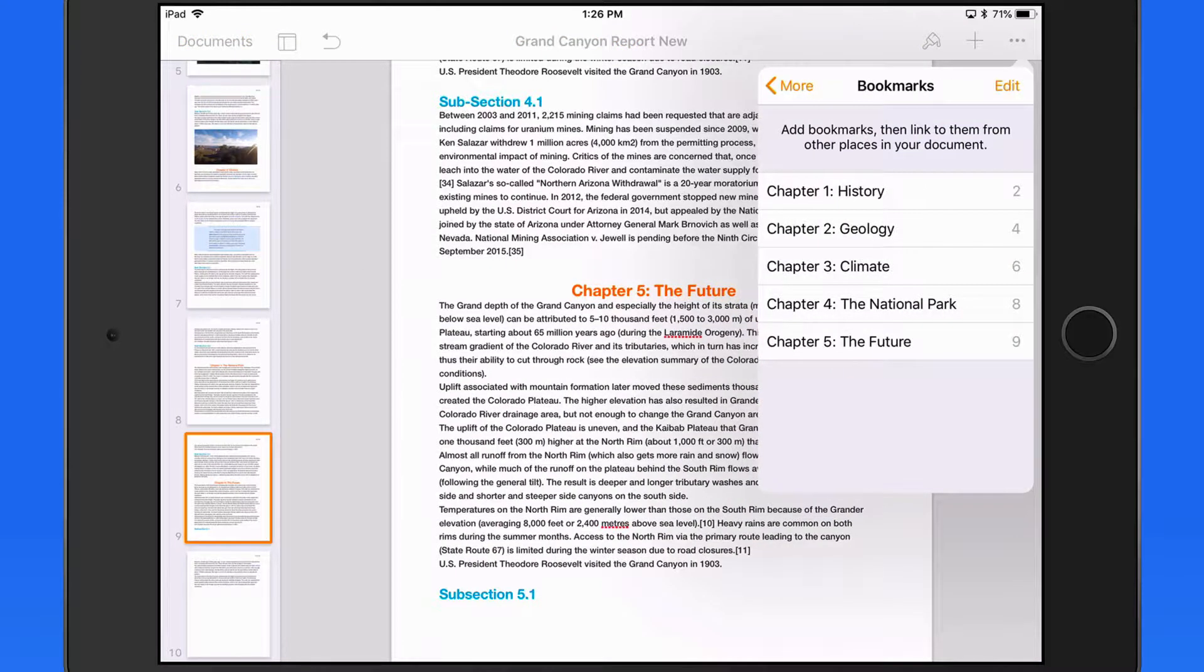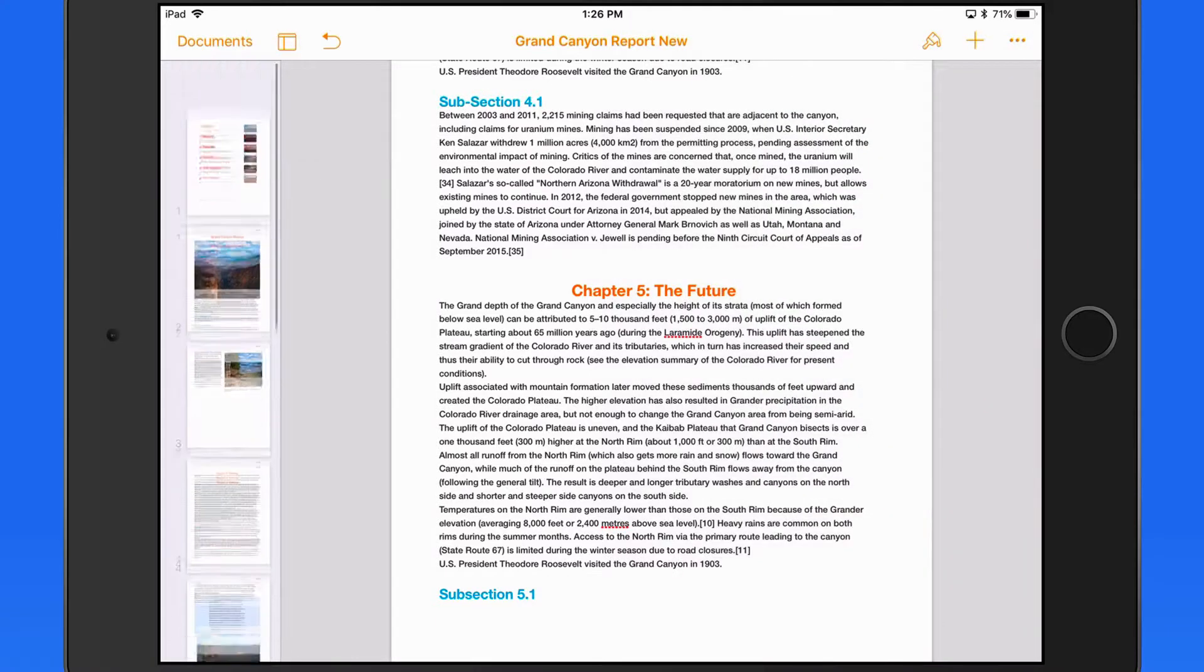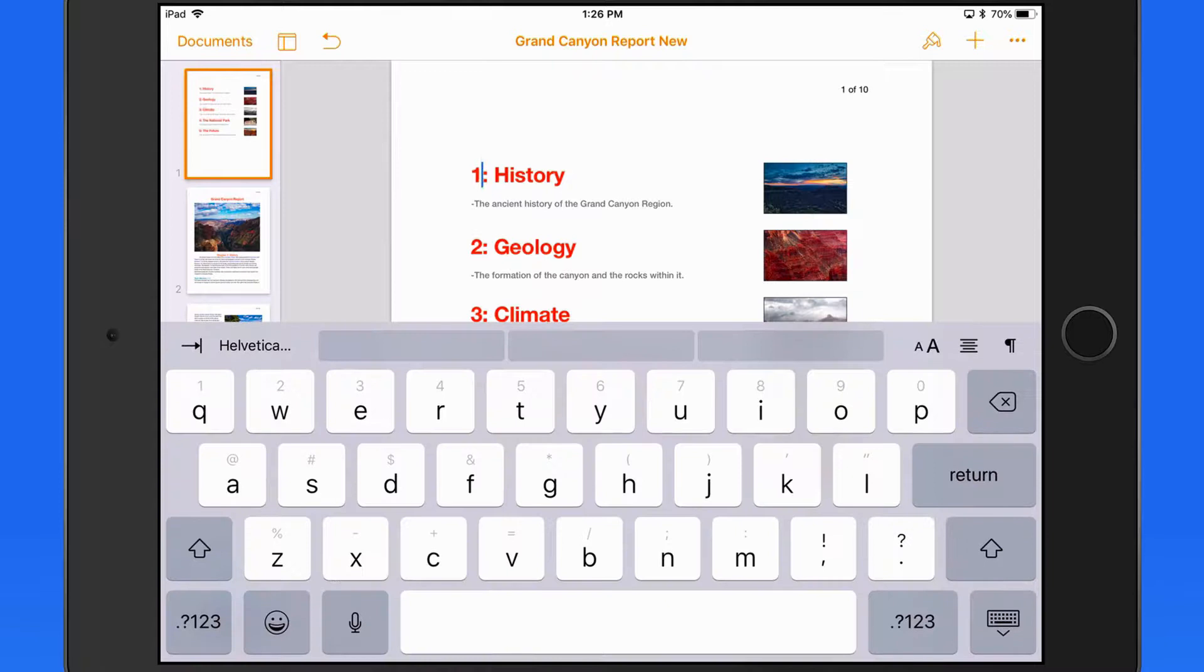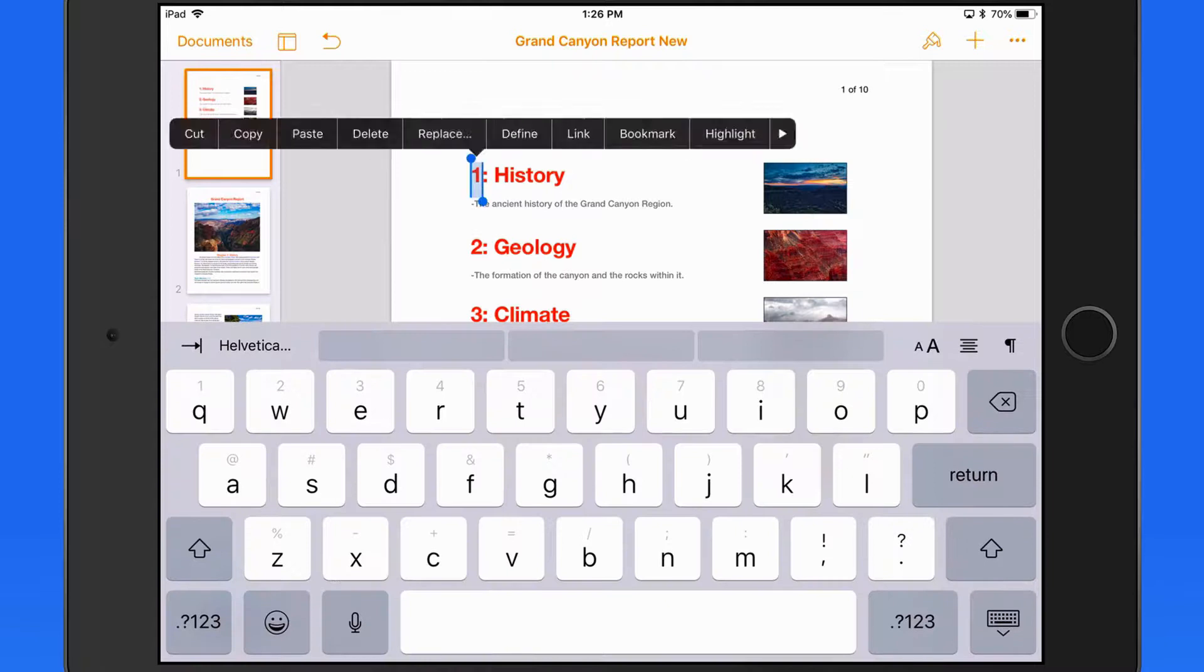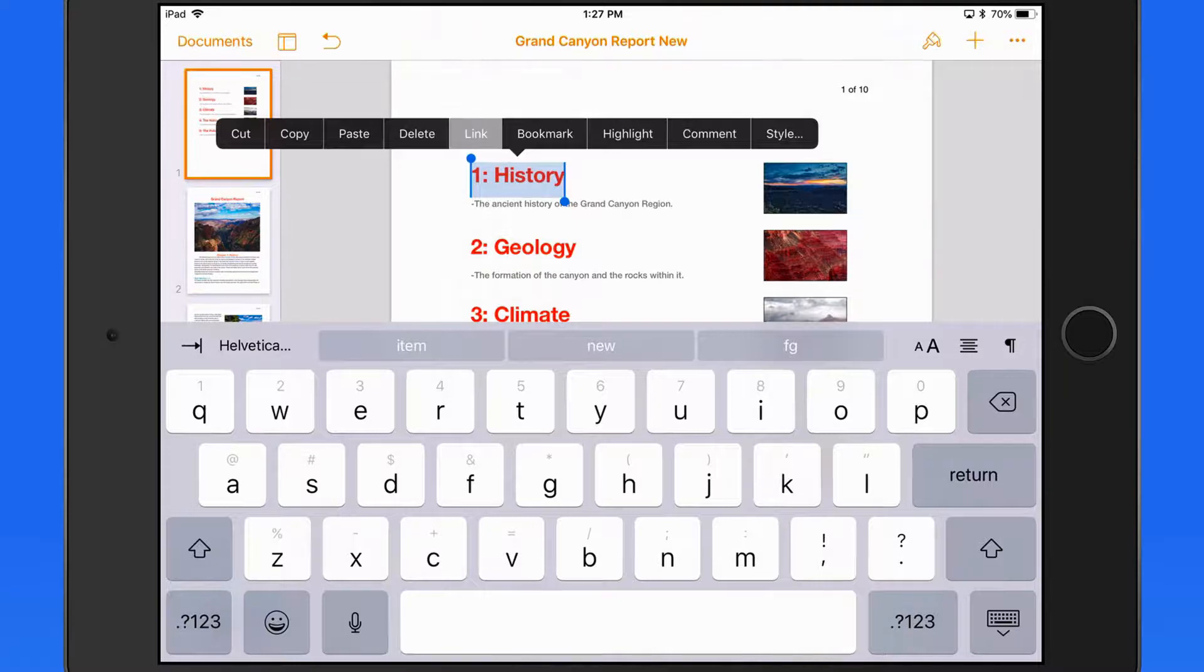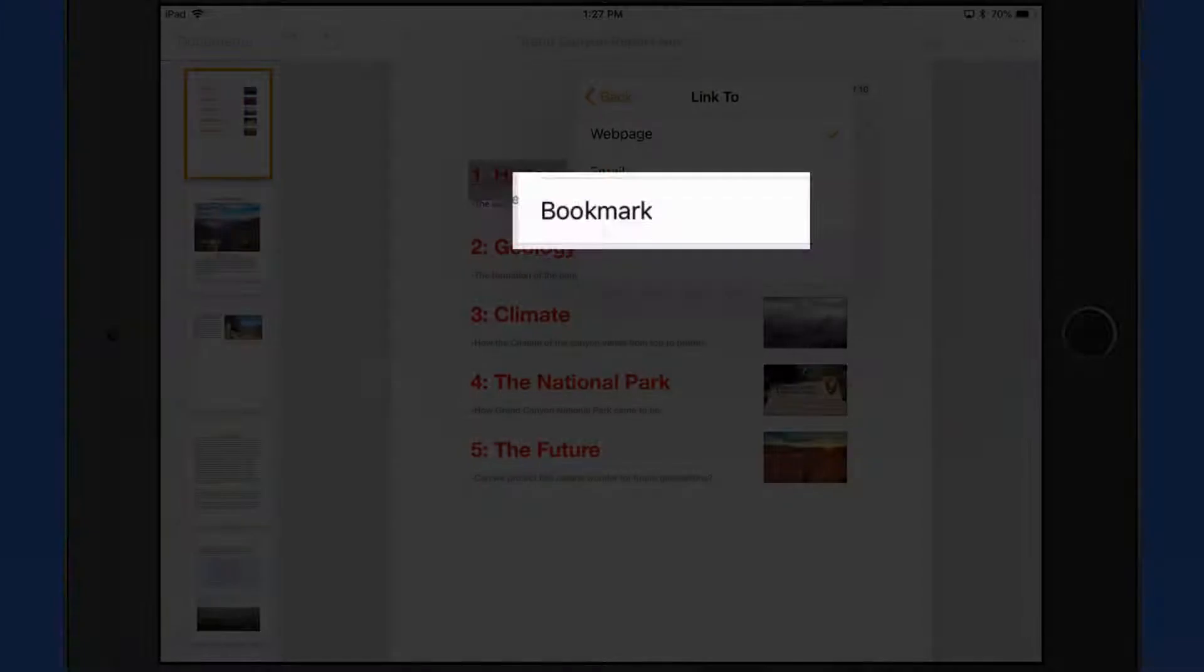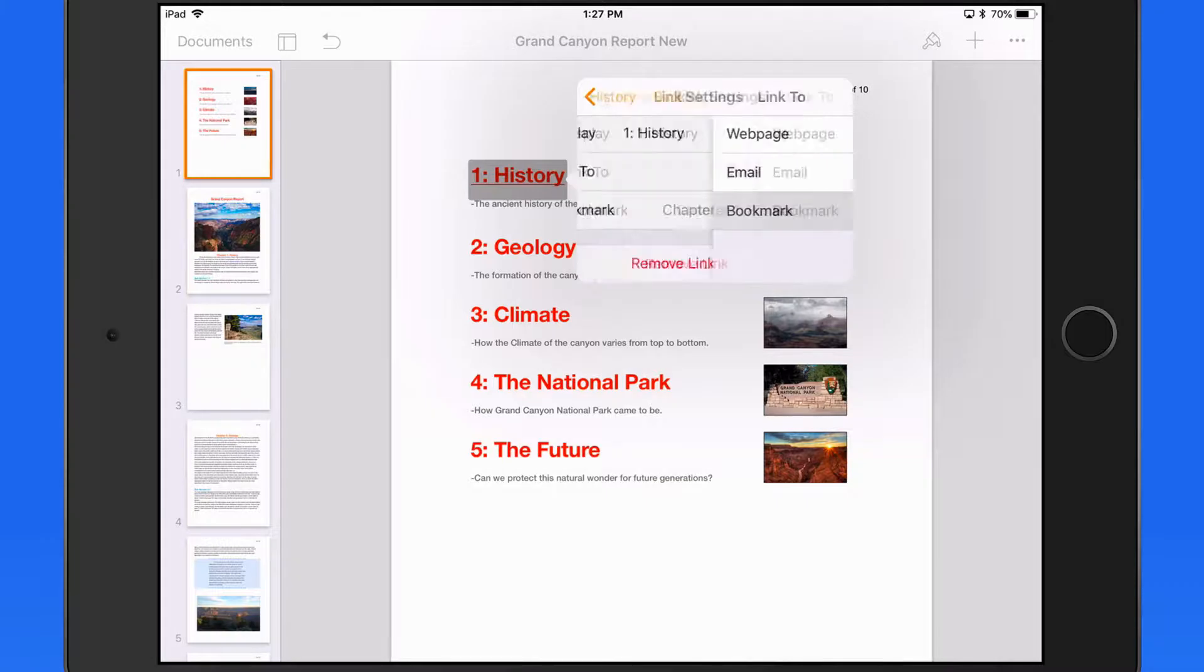Next, we need to add the links to those bookmarks from the Table of Contents. So I'm going to select the text for Chapter 1, and then tap the Link button. This time we're going to link to a bookmark and select the History Chapter.